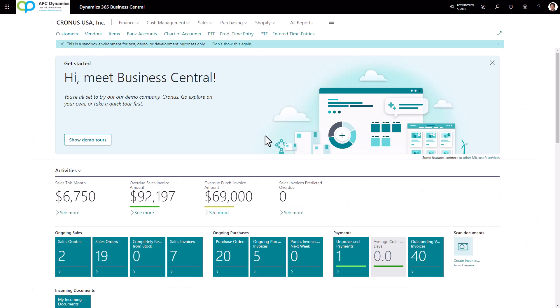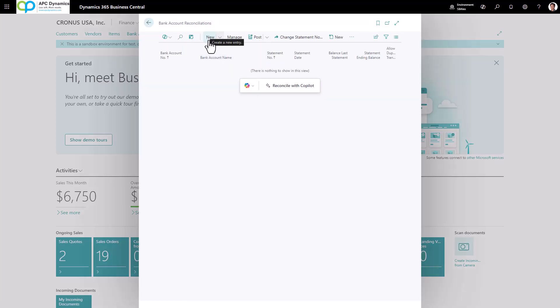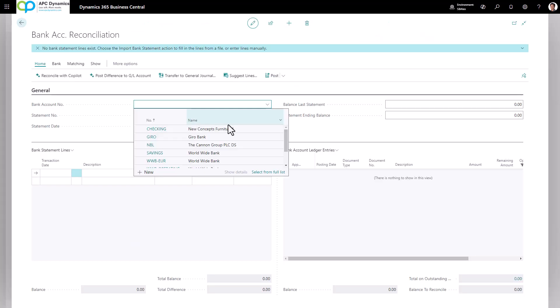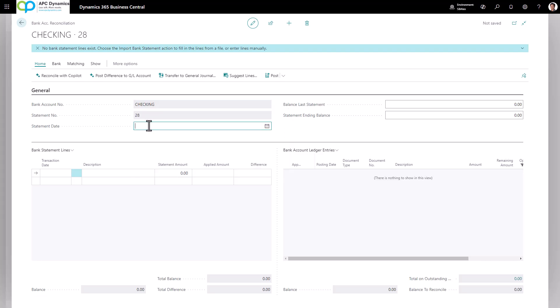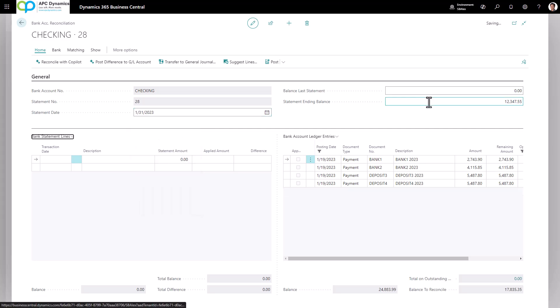To do the bank reconciliation in Business Central, bring up the bank accounts reconciliations page. Click on new. Do a drop down and select the bank that you want to reconcile for. Note that on the statement date, this should be the statement date on your bank statement. I'm going to put in 12,000 as my bank statement ending balance.